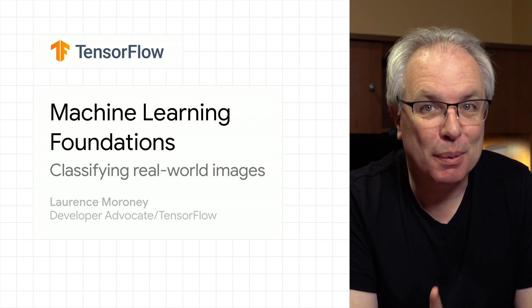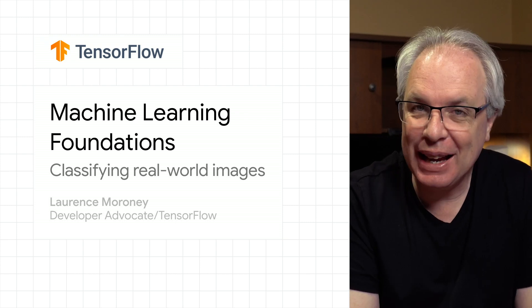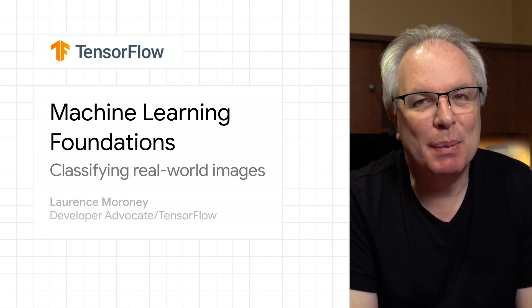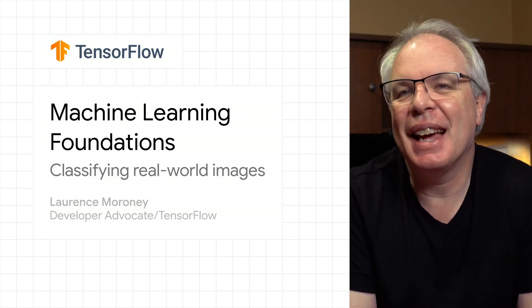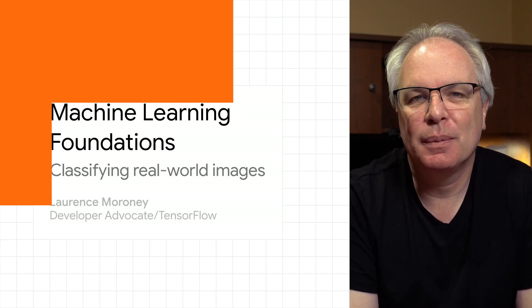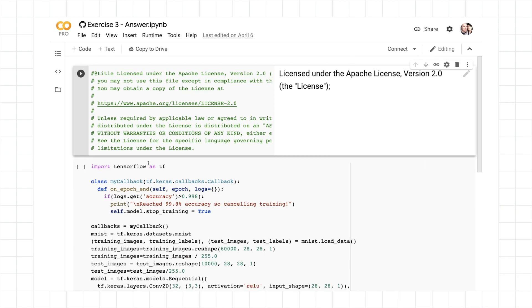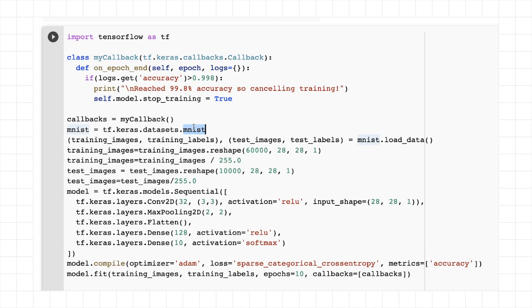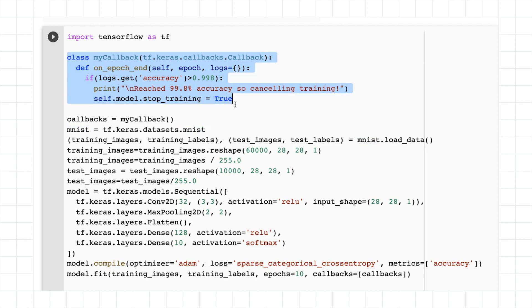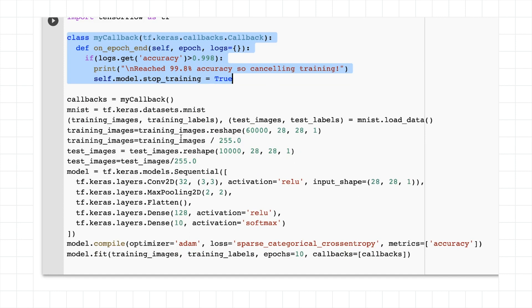You had an exercise to apply that learning to handwriting. So before we get started, let's look at the answer to that exercise. The last exercise had you looking at using MNIST and trying to build a convolutional neural network that could classify MNIST. For bonus points, you could use the callback that you learned about earlier so that once it reached a certain accuracy, you would cancel training. And here's the solution.